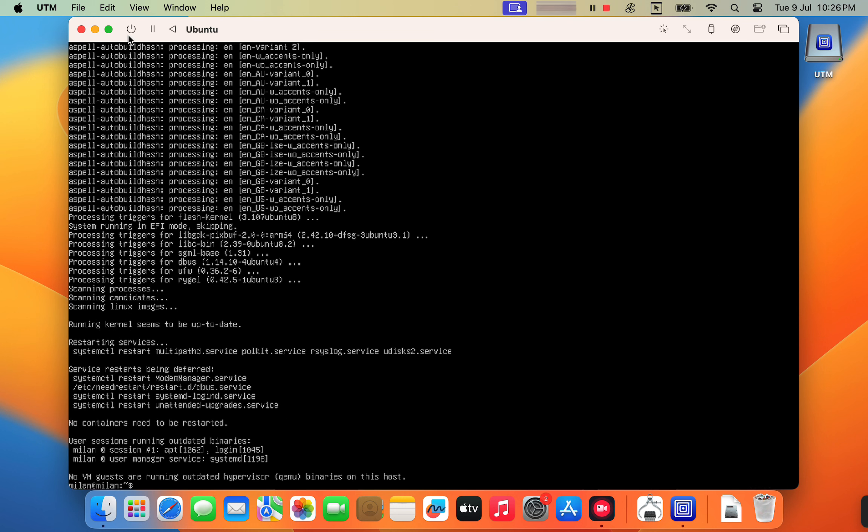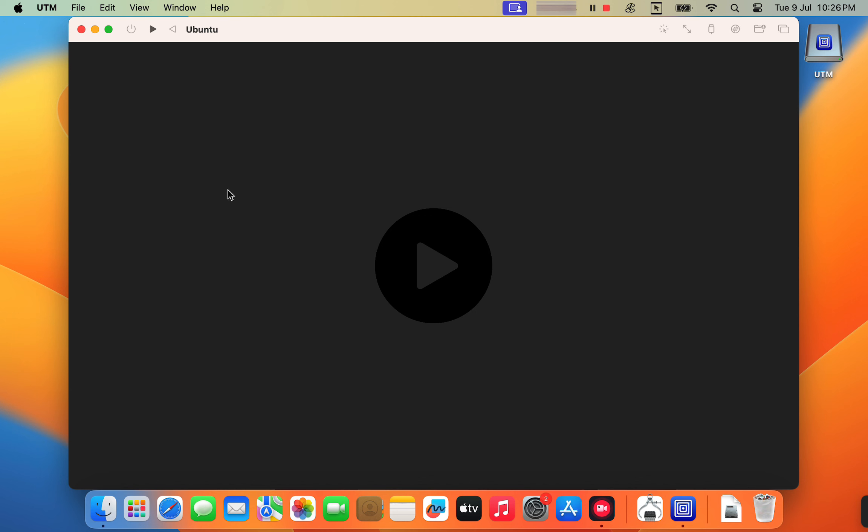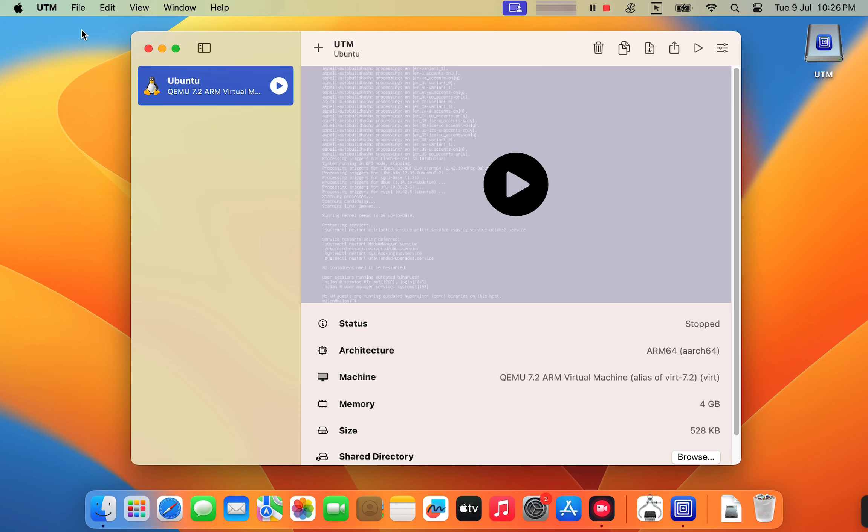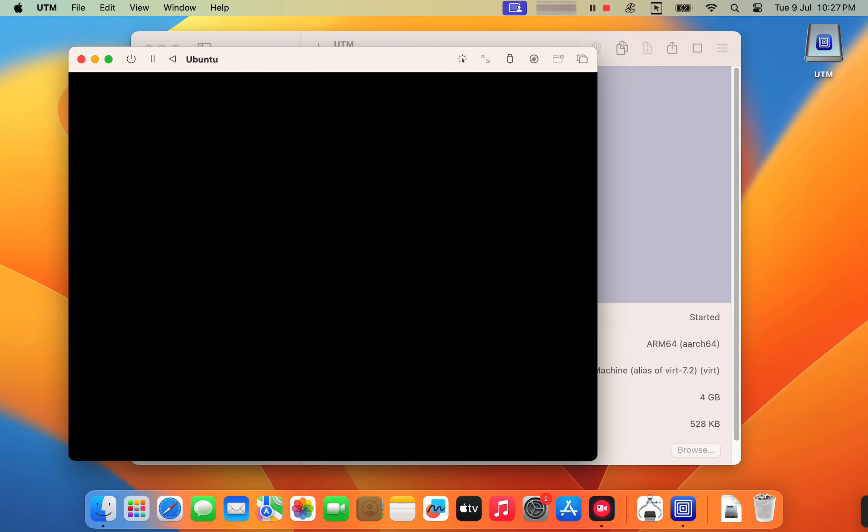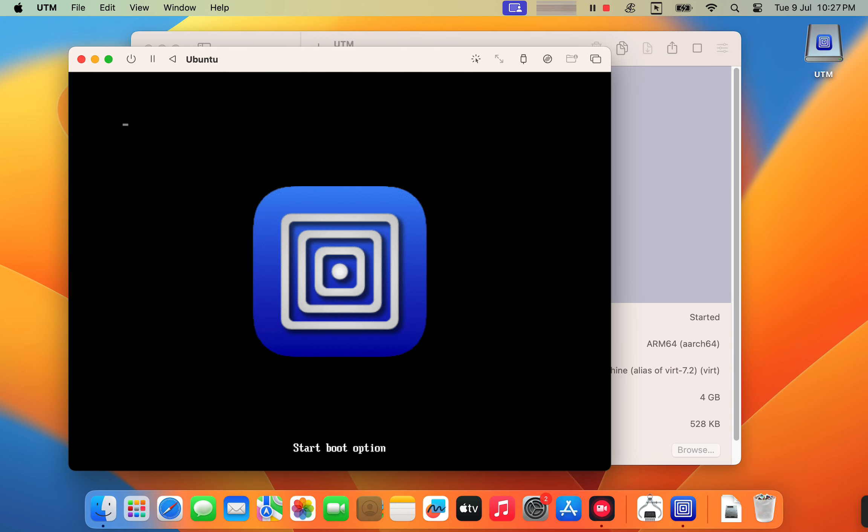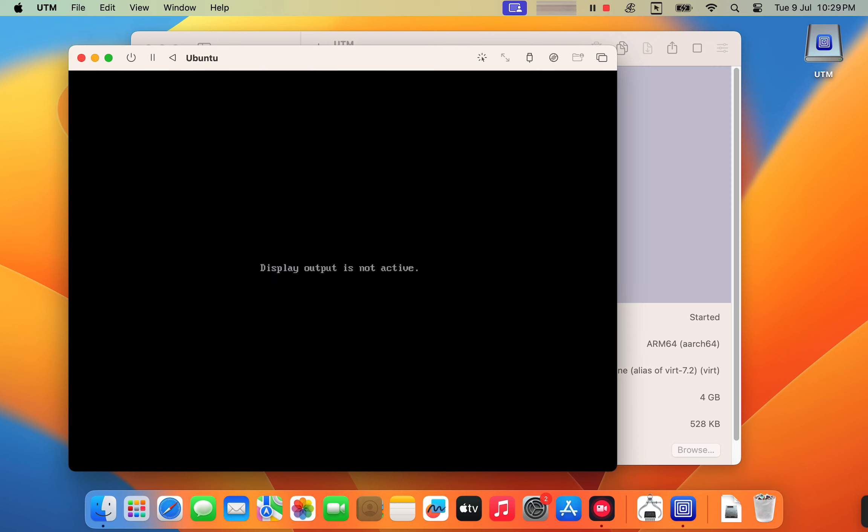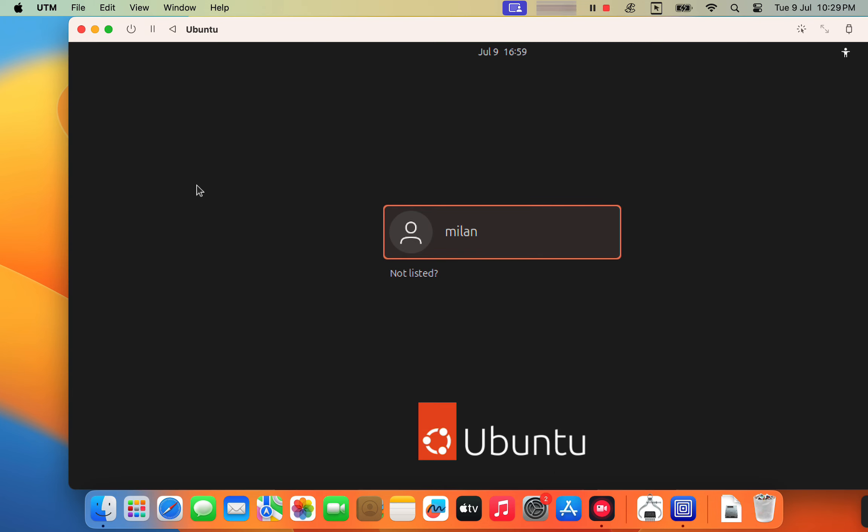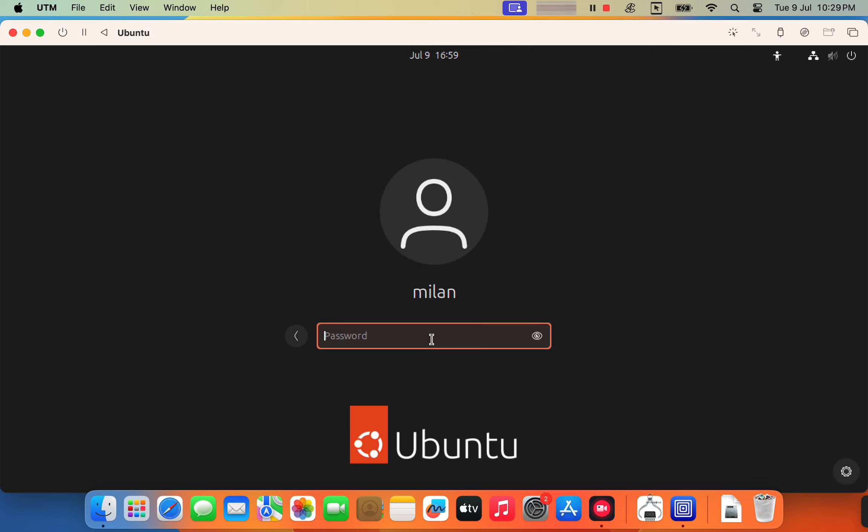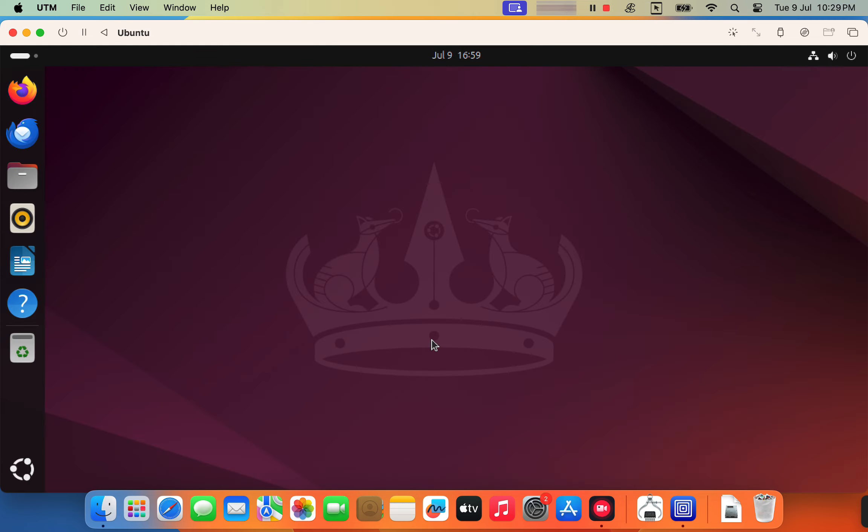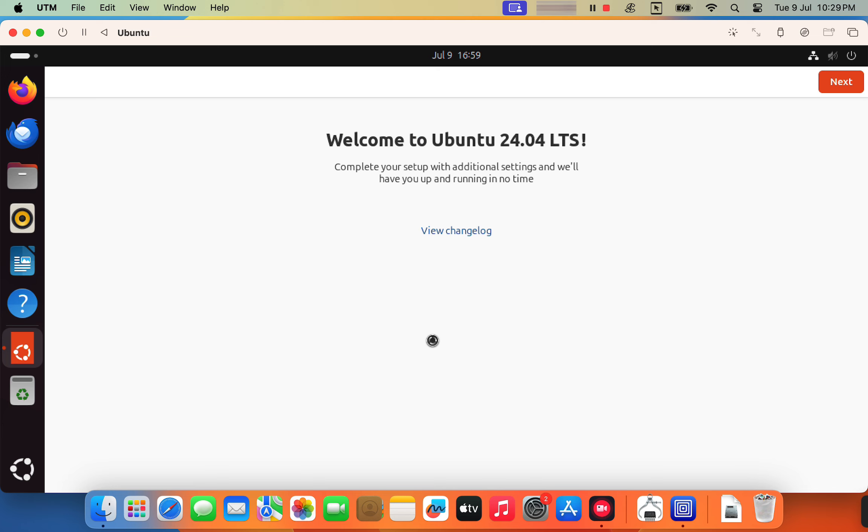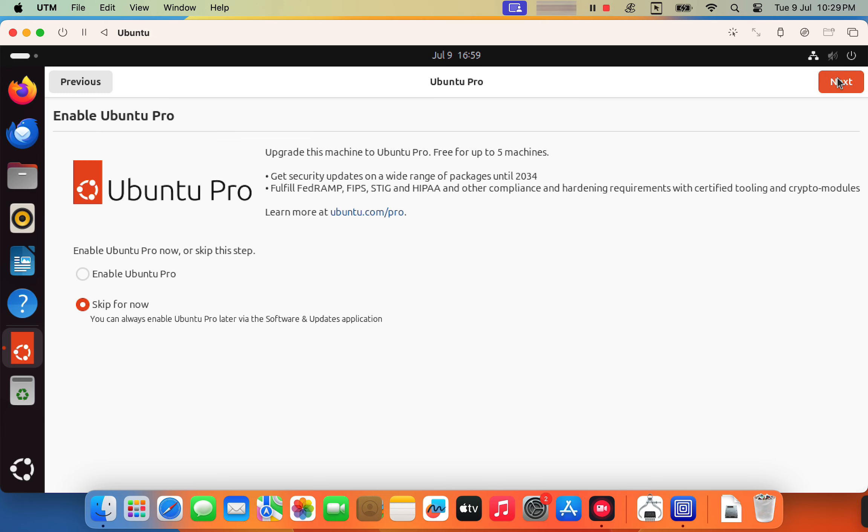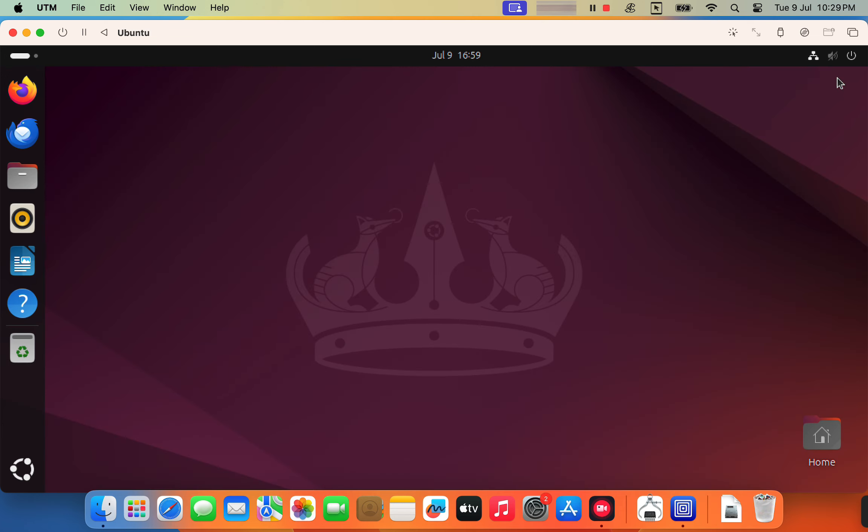After the desktop installation finishes, restart your virtual machine. You'll now boot directly into the Ubuntu desktop environment and be greeted with the familiar Ubuntu login screen. So congratulations, you're now running a full Ubuntu desktop system on your Apple Silicon Mac.